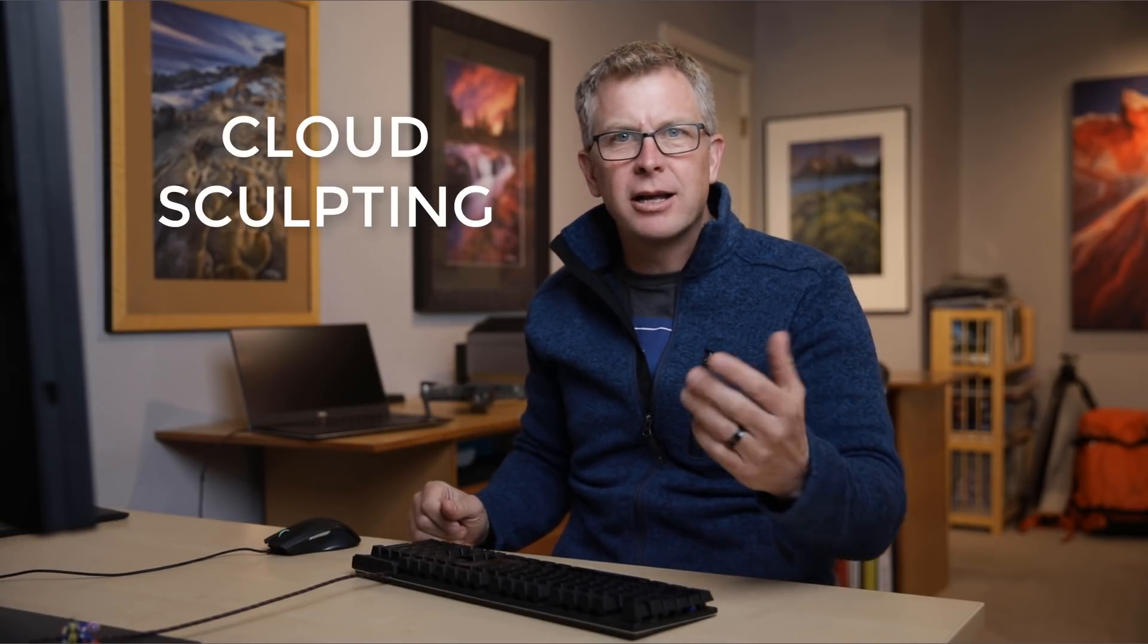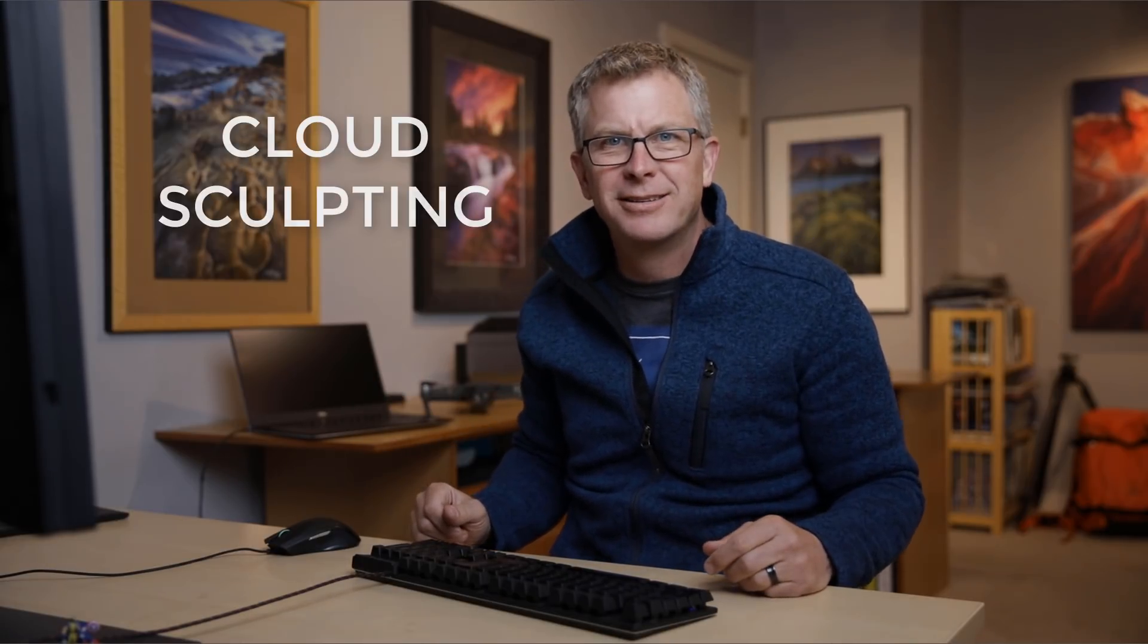Hey folks, welcome to another TK Actions Quick Tip. In this one I'm going to show you a technique that I think I made up, but probably not. Anyway, I call it cloud sculpting.